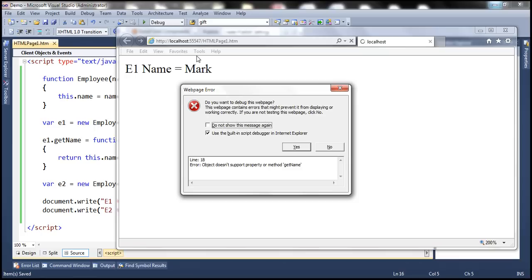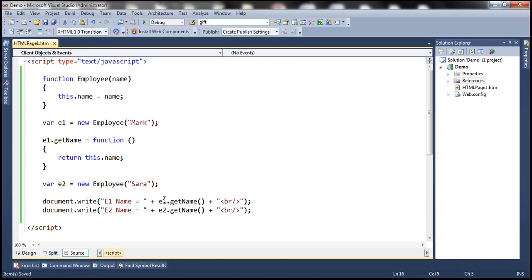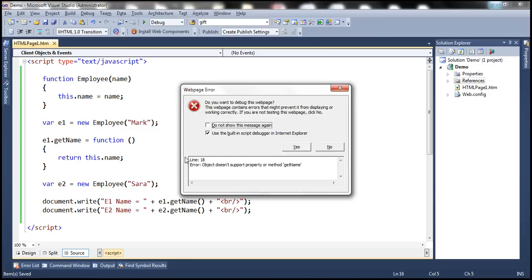Notice that e1 name is printed. But when it tries to call e2.getName, we have an undefined error. It says object doesn't support property or method getName.